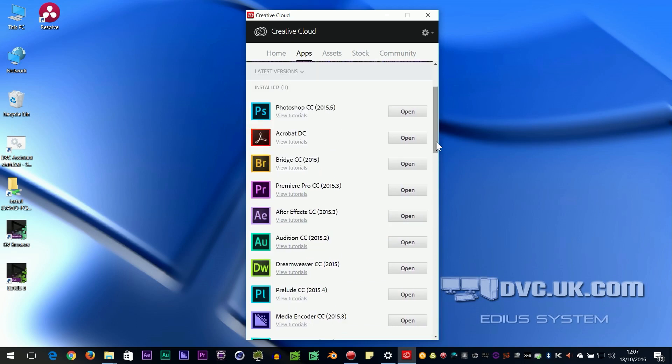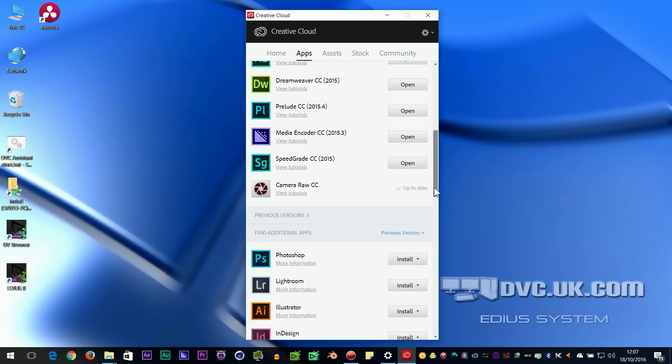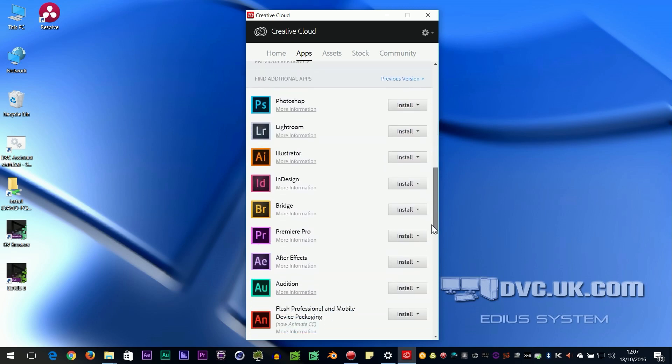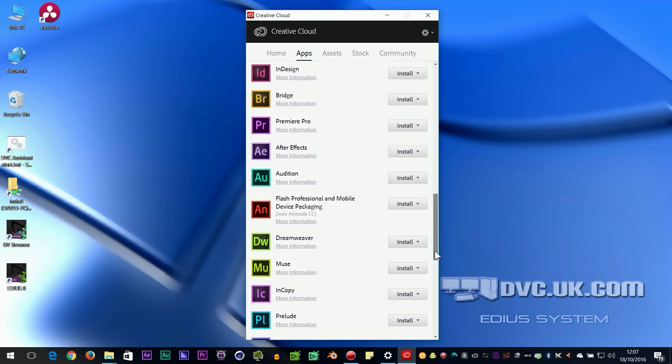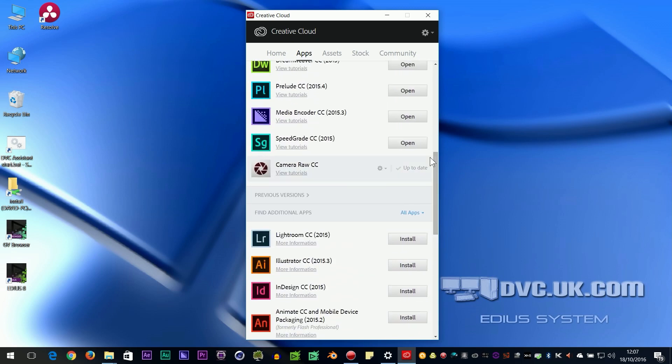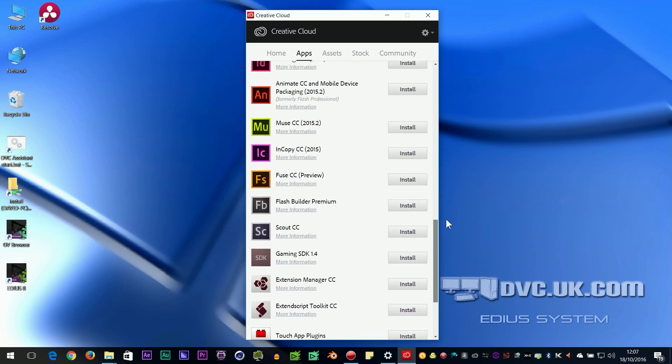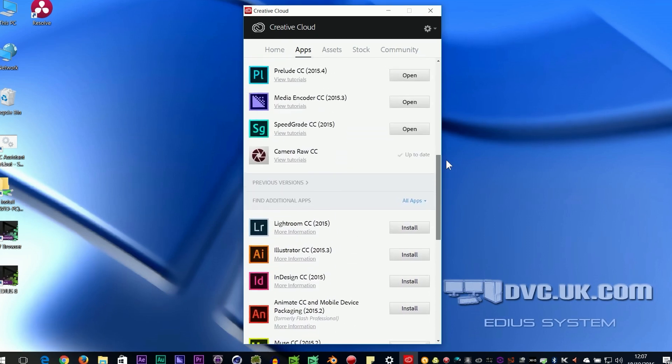The last version of Encore is the CS6 version. There isn't a CC version, so it's not listed in all the possible apps that you can install. And for a start, to get Encore CS6, you have to install Premiere CS6. But I can't see Premiere CS6 there either.